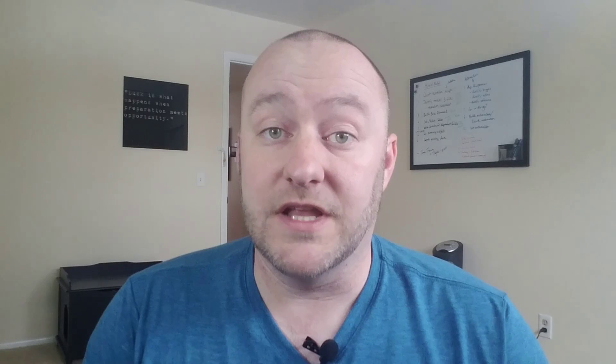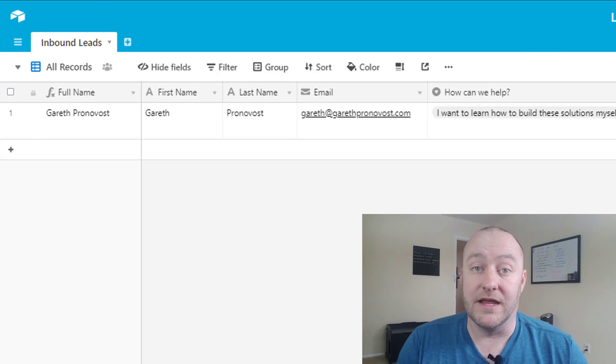Hi, my name is Gareth Pronovost. I'm the owner of Gap Consulting where we help businesses streamline their processes and automate their workflows using Airtable and Zapier. As I mentioned, in this video we're going to be going step-by-step into how you can build an automated system to qualify your leads. So let's jump on in.